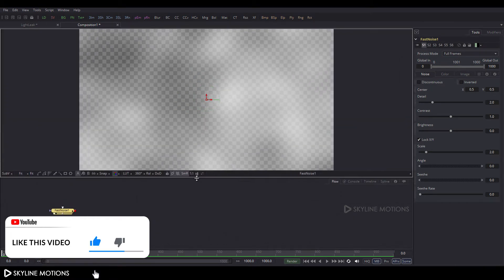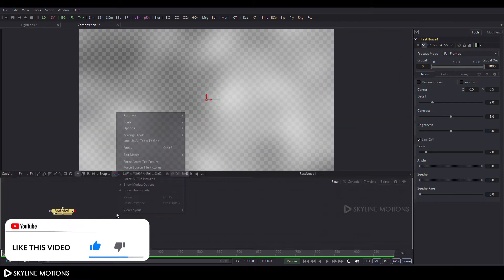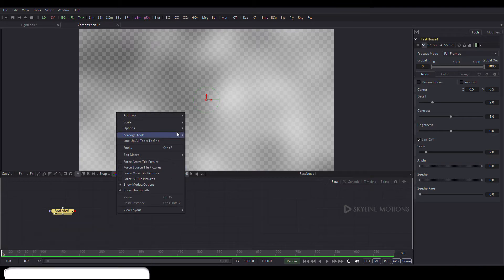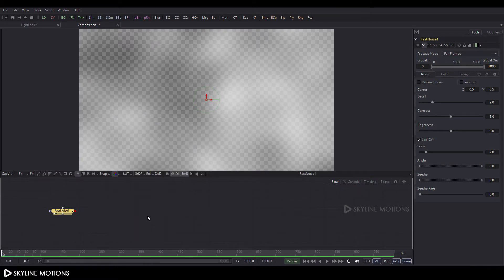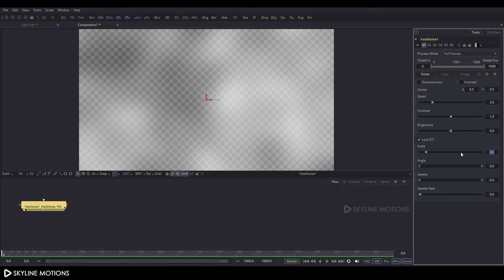Right-click on the flow window and go to Arrange Tools and check the box to turn on grid snap. Now double-click on the Fast Noise node, go to Properties, and here is the Scale value — set the value to 1.1 and hit Enter.